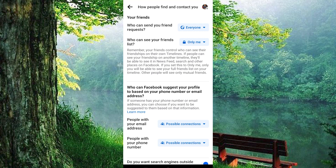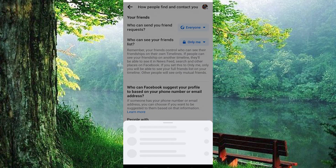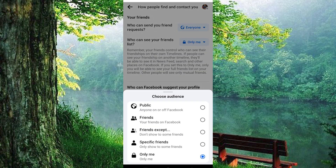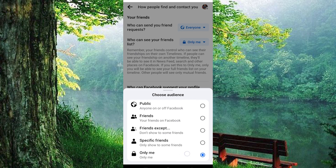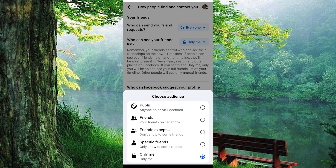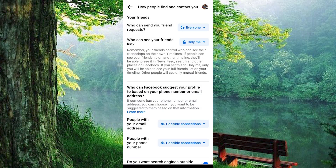Select the second option, denoted as 'Who can see your friends list,' and tap on the adjacent menu. Then modify the visibility setting from Public to Only Me. By following these steps, your mutual friends list will be concealed from other Facebook users in accordance with your chosen privacy settings.